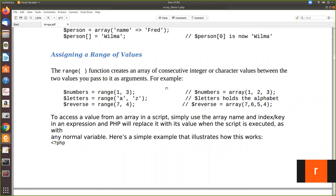In this video we are going to see some more operations of arrays. I want to create a range of values as my array. Here we are declaring an array called 'numbers' where it consists of values from 1 to 3. Range is a built-in function in PHP.